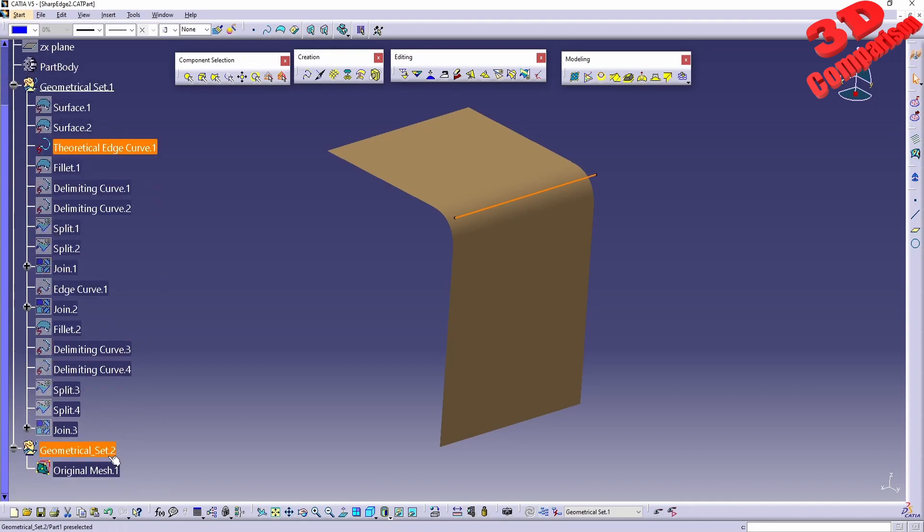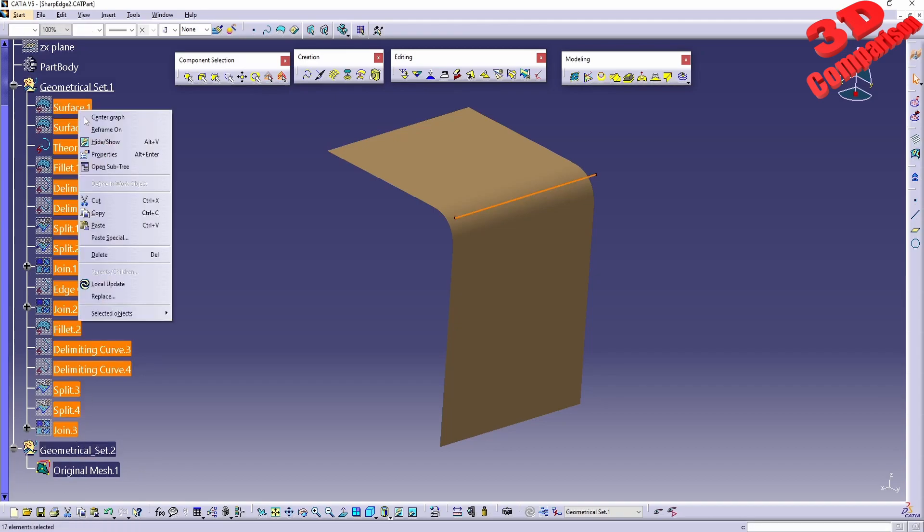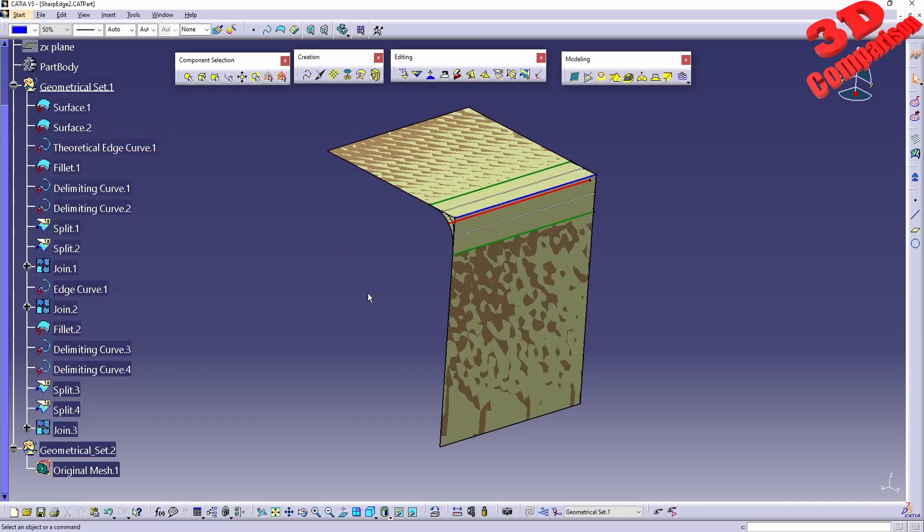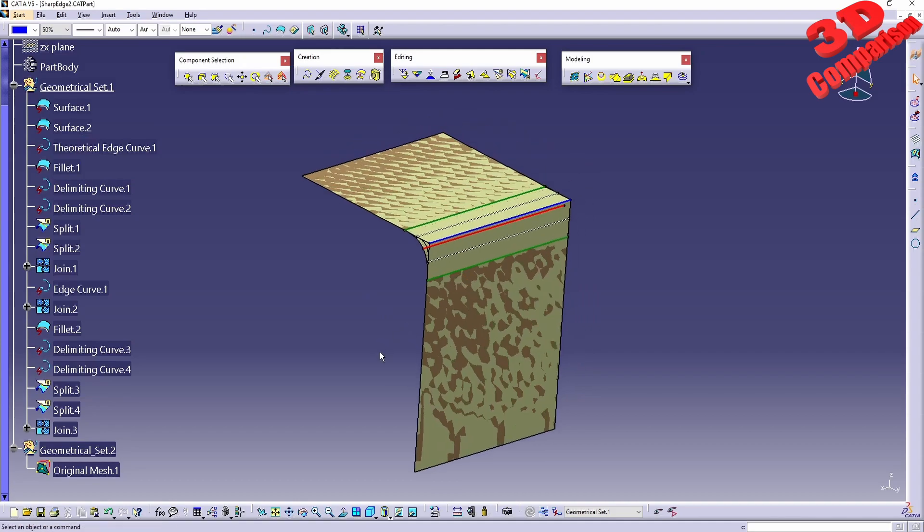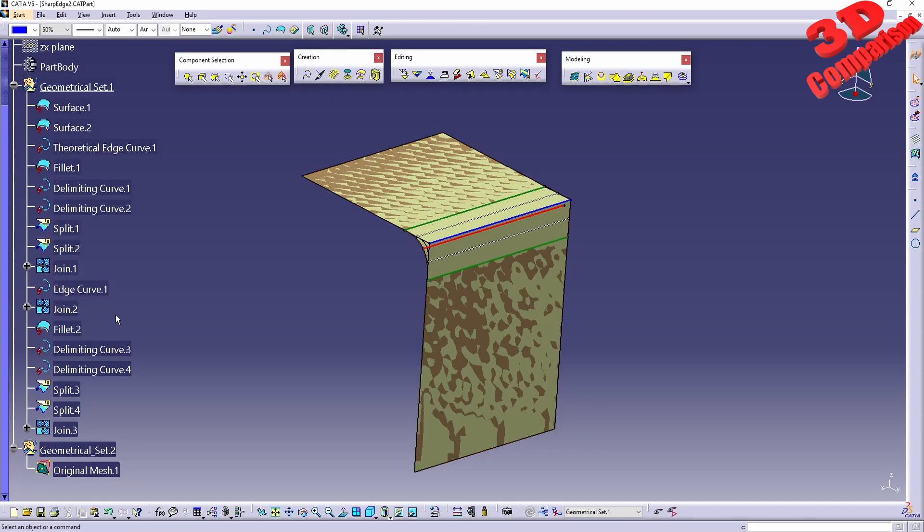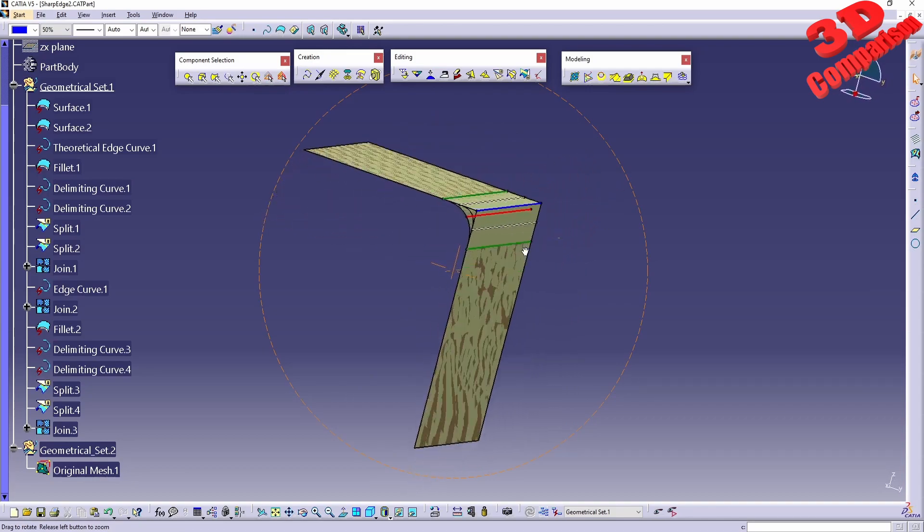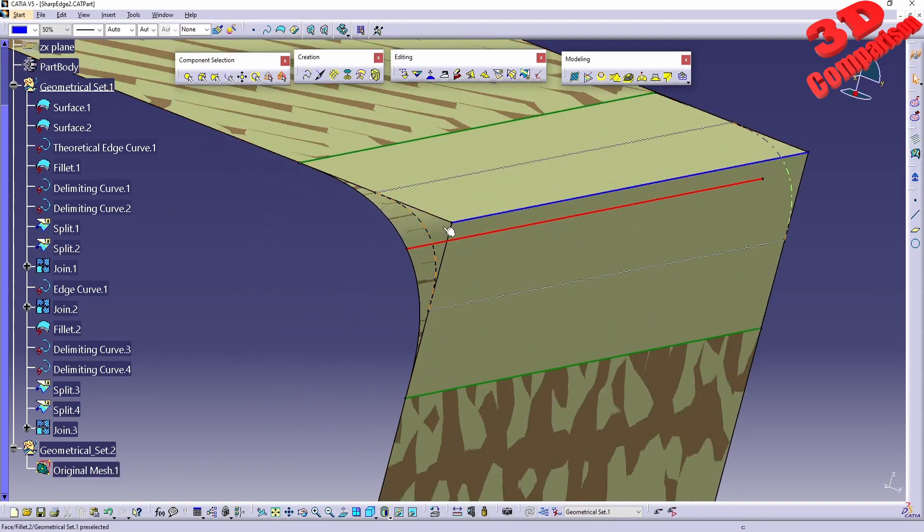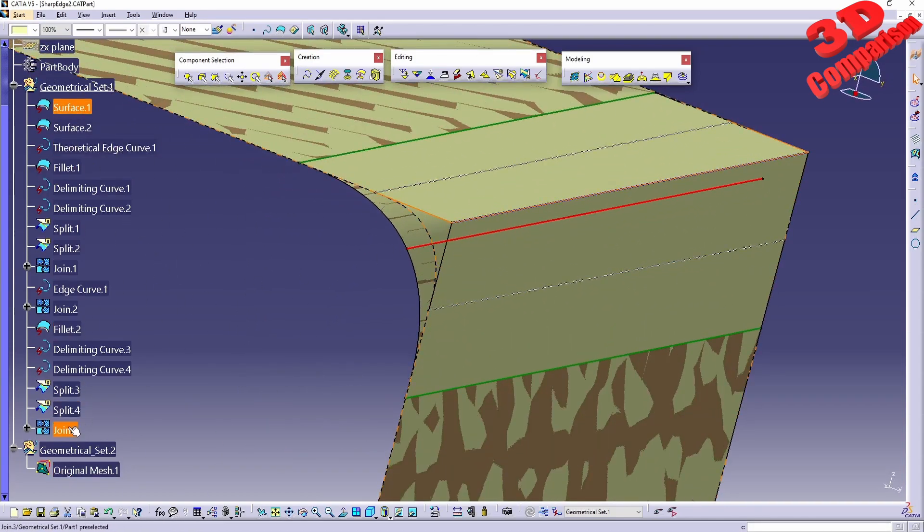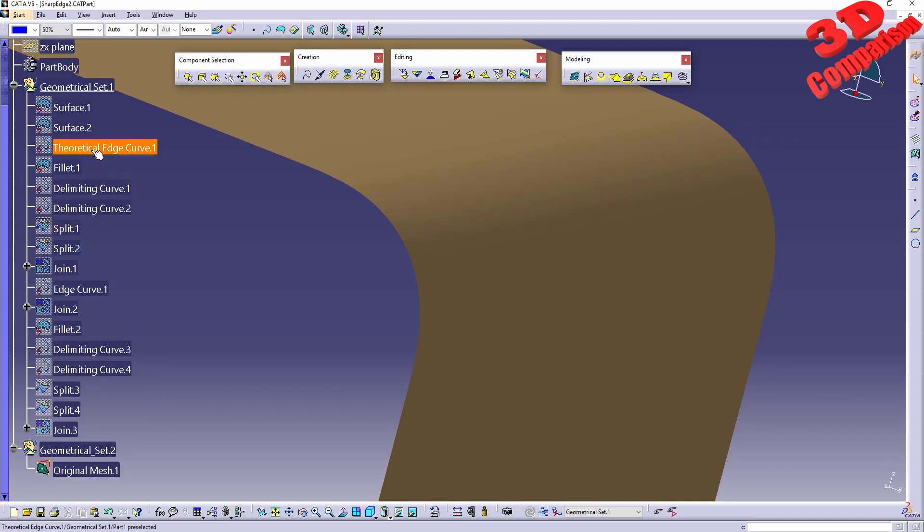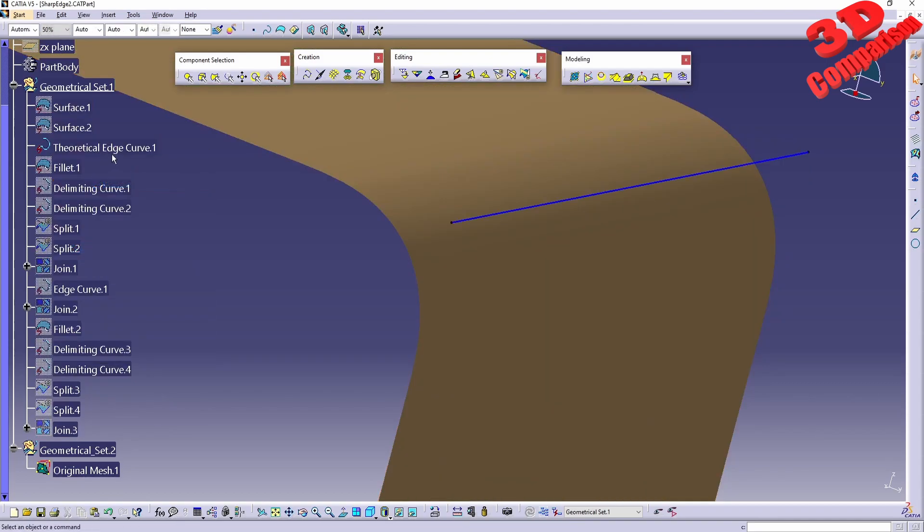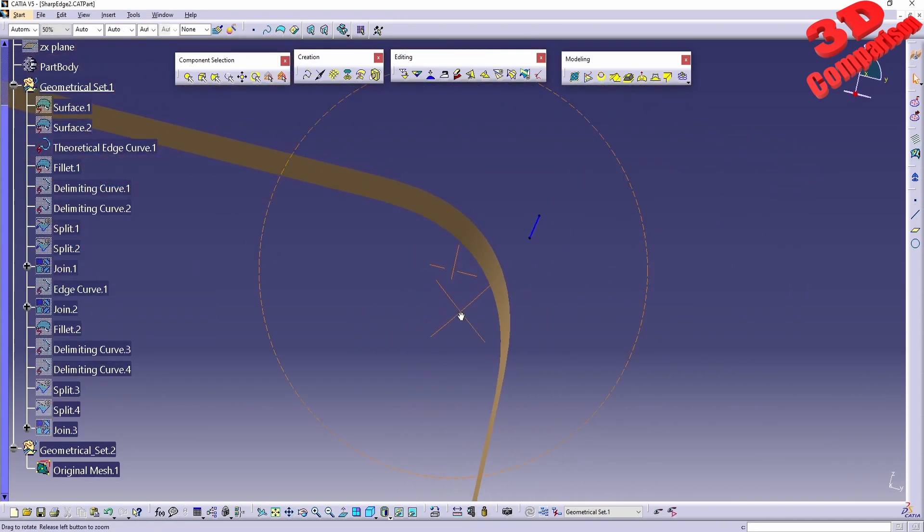Within this geometrical set we have the original mesh. Keep in mind that this mesh has been generated starting from a NURBS surface. We have two surfaces which have been filleted, and with a variety of splitting and joining the final profile has been obtained. I will hide all of those for now and leave only the theoretical edge curve, which will be the control points where we decide how sharp we want this corner to be.